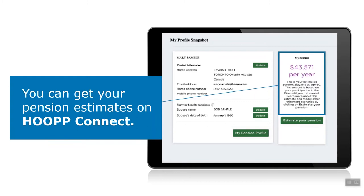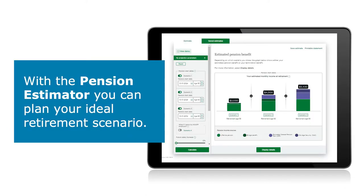After you've logged on to Hoop Connect, the first screen that you'll see is your dashboard, which contains key pension information. You can use this page to navigate to different areas of the site, including the pension estimator. Mary scrolls down and selects estimate your pension, so that she can see what her pension could look like if she were to retire at different ages.